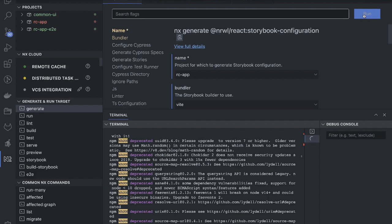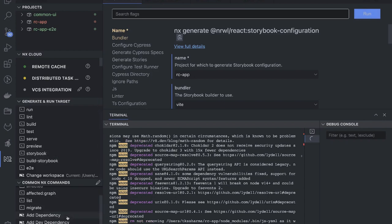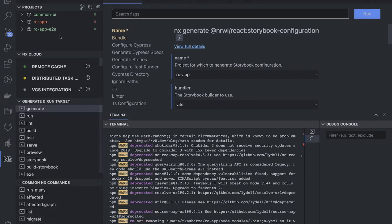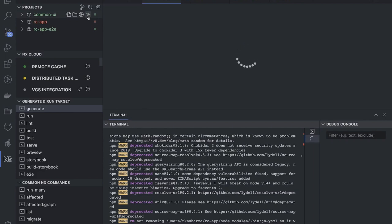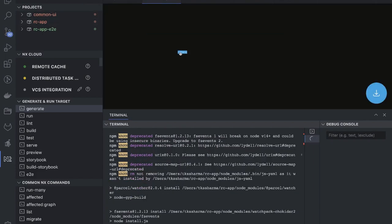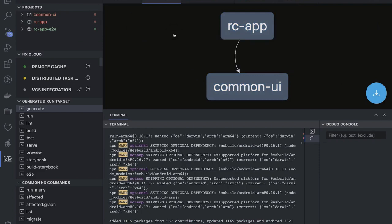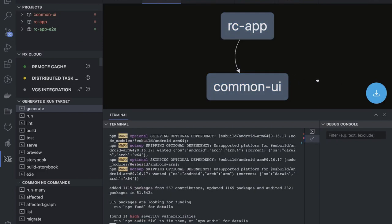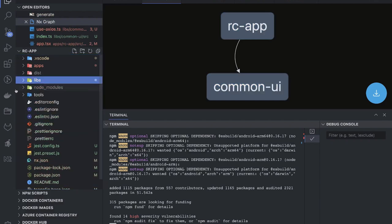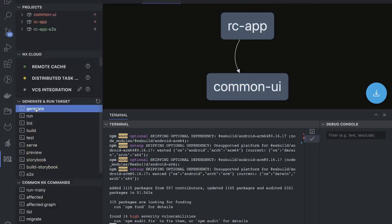NX can generate a dependency graph so you can visualize dependencies across projects. Here you can see that rc-app is dependent on common UI. Right now the dependency is simple: rc-app imports from common UI, which has the useAxios hook. We could have a complex design system with many components imported, or multiple small utility helper libraries.